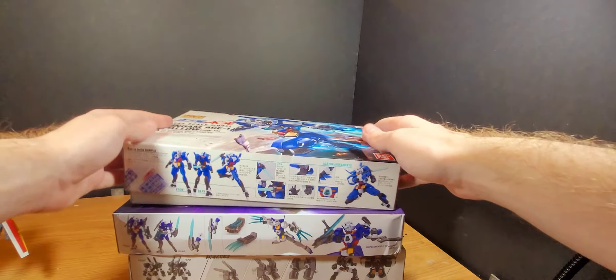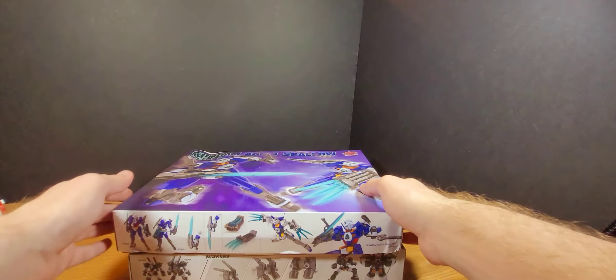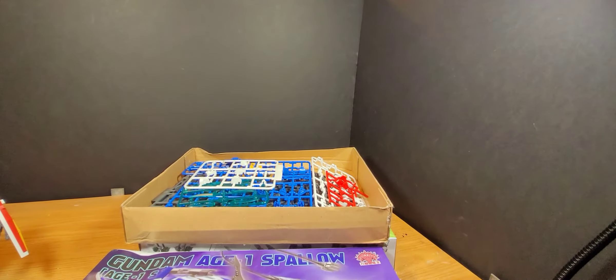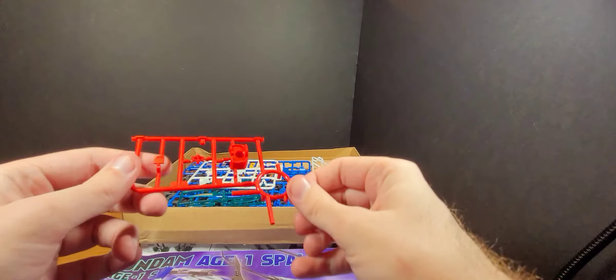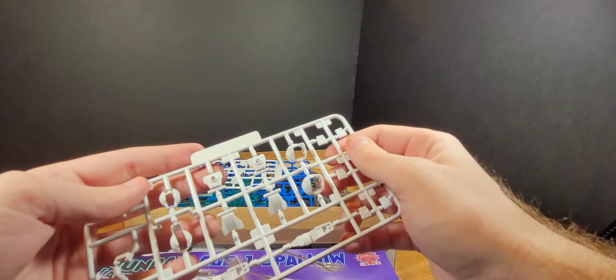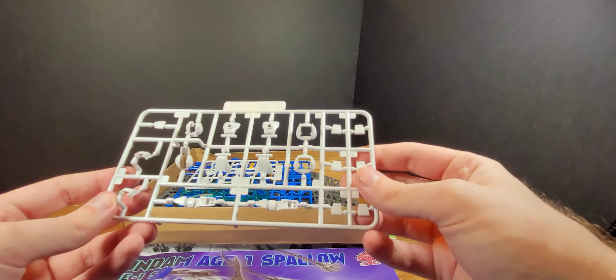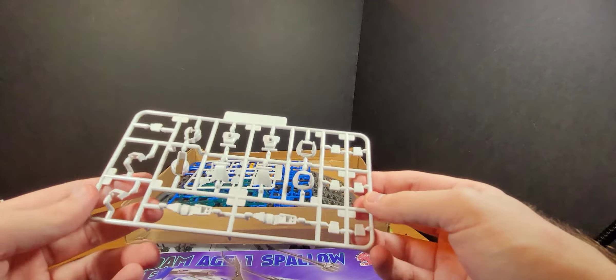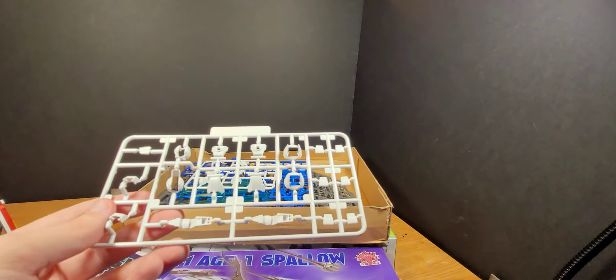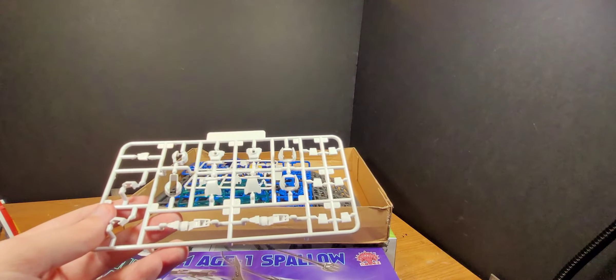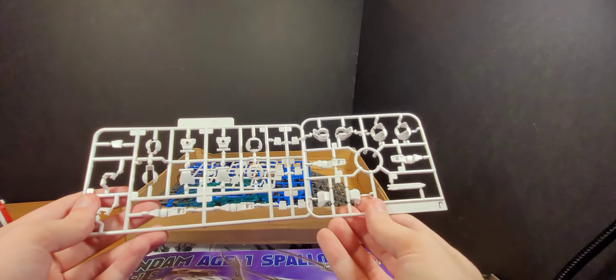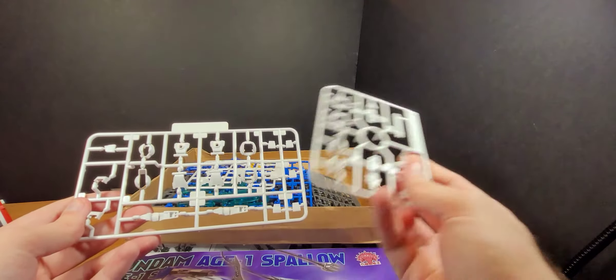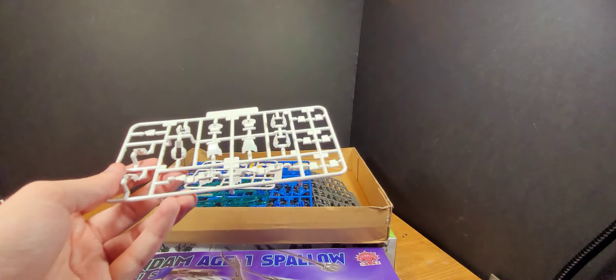Let's look at the Dragon Momoko counterpart. These are the parts of the chest and the head. This is the A runner, but this is pretty much the leg parts and such. It's pretty much almost identical to Bandai's; it's just some parts are different.